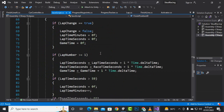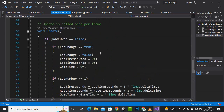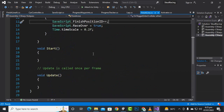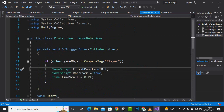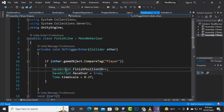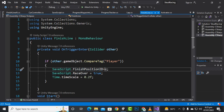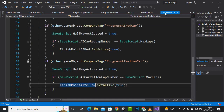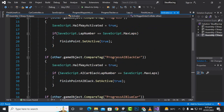Now we will just create 'public static int finishPointID equal to 0'. This is very important to record the position. After that we will go to the finish line script and for the player we will add 'SaveScript.finishPointPositionID++' for the player, so this finish line is actually for the player.